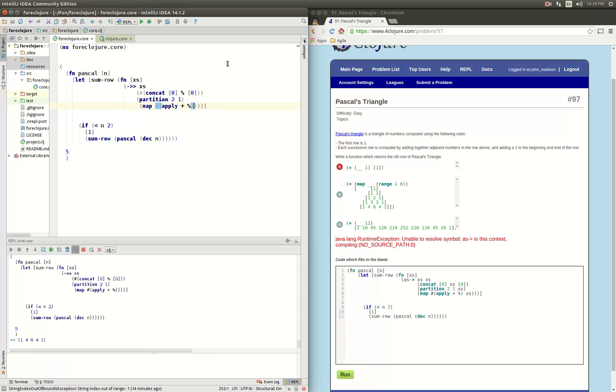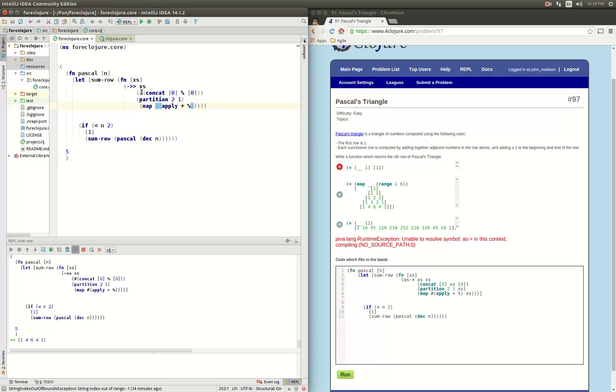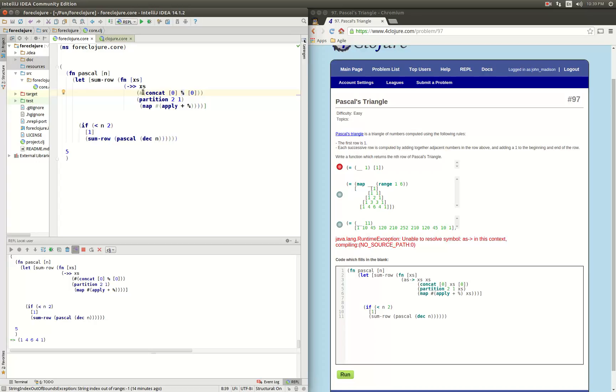Sorry about that, there's this handy new macro as which lets you kind of get around these weird threading things where if the position of the thing you want to thread changes in the different function calls, it's not the first or the last, then you sort of have to make these anonymous functions and then call the function within the macro, so it kind of ruins the threading macro.